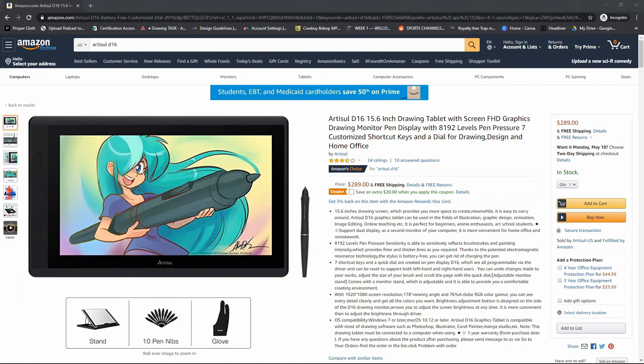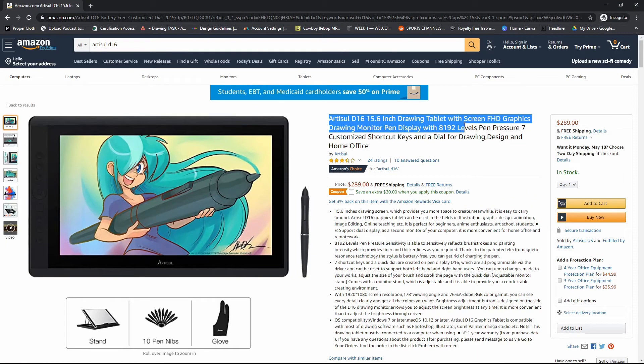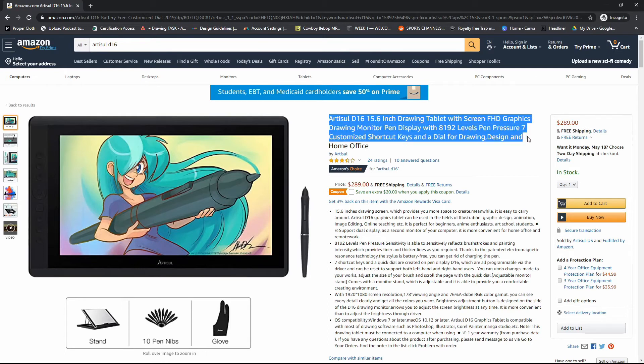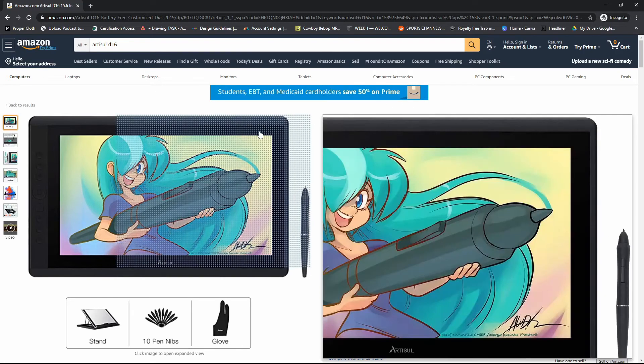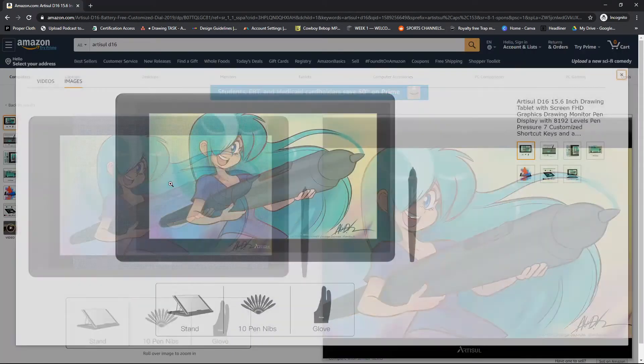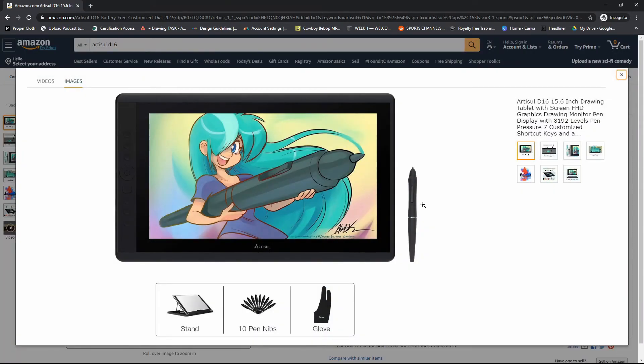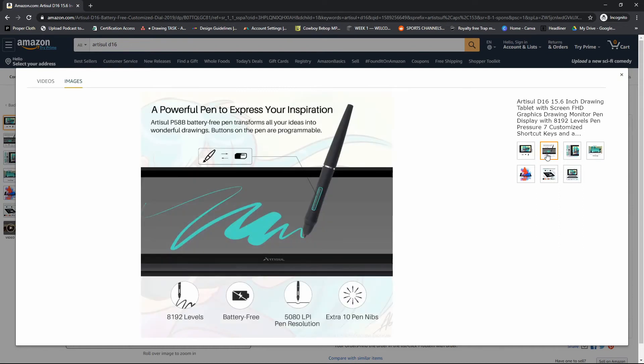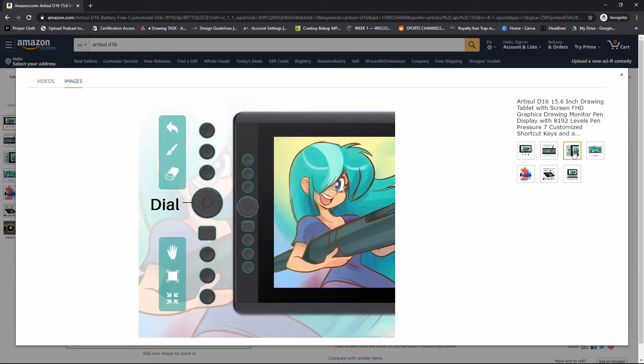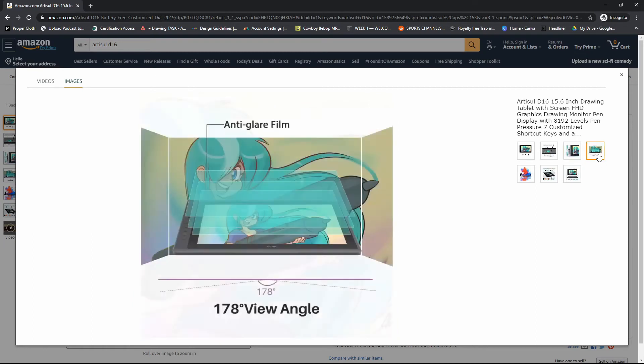Coming in at number two is the Artisol D16. This one is a 15-inch screen, 15.6 to be exact. It has the standard 8,192 levels of pressure sensitivity on the pen. Looks like it comes with a stand, extra pen nibs, shortcut keys, and instead of a scroll, it has a dial. I think I like the dial better. But this one is coming in at $289.